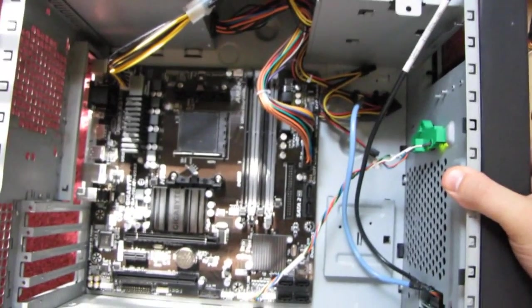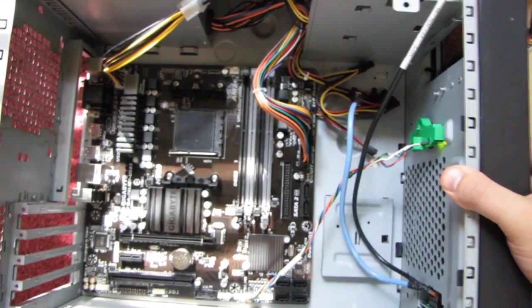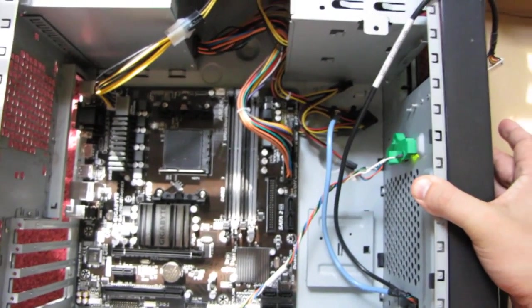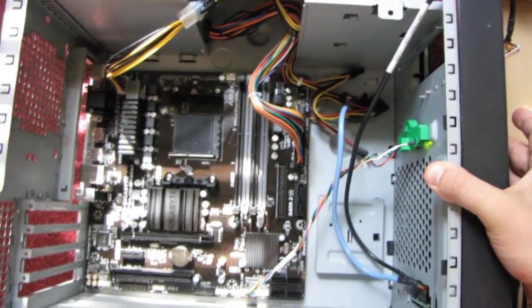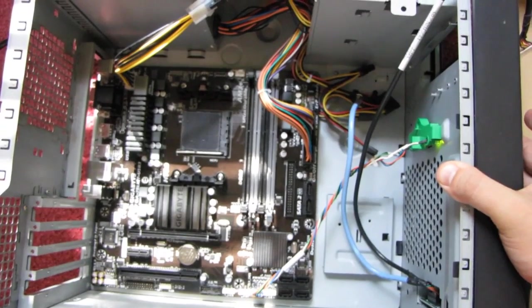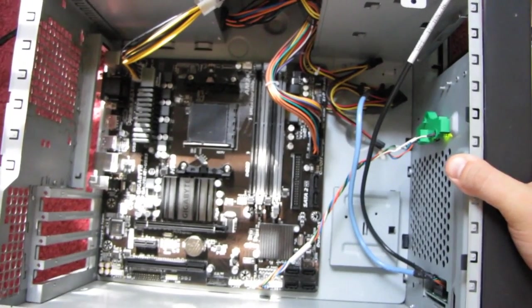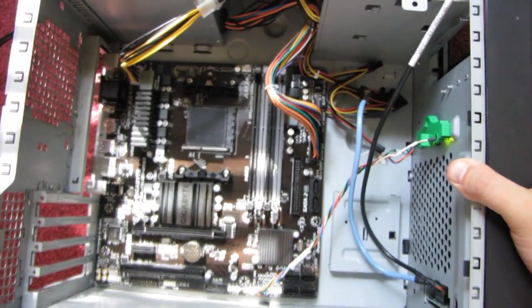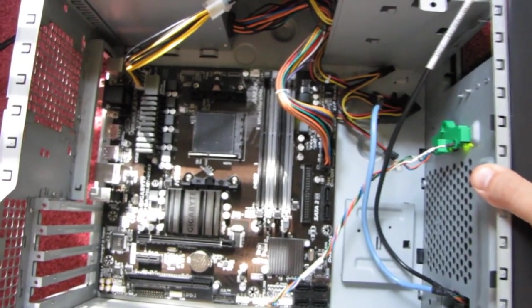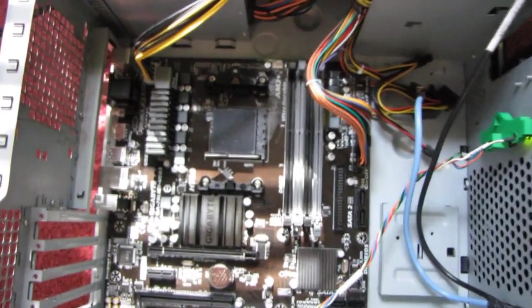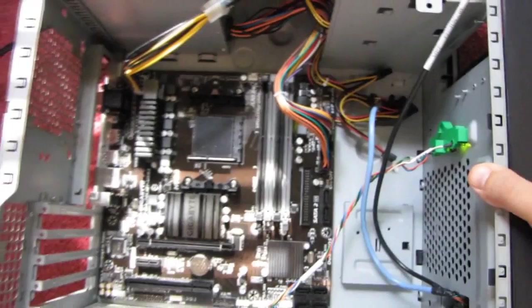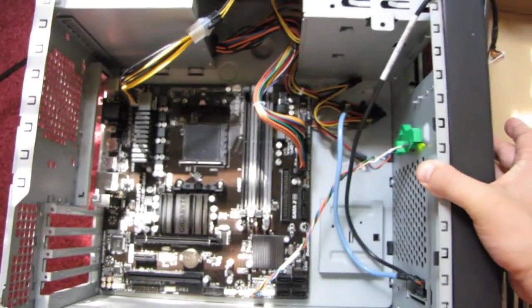You cannot switch it off, cannot turn it on, nothing at all. So let's take the AM3 socket apart and check for banded pins.